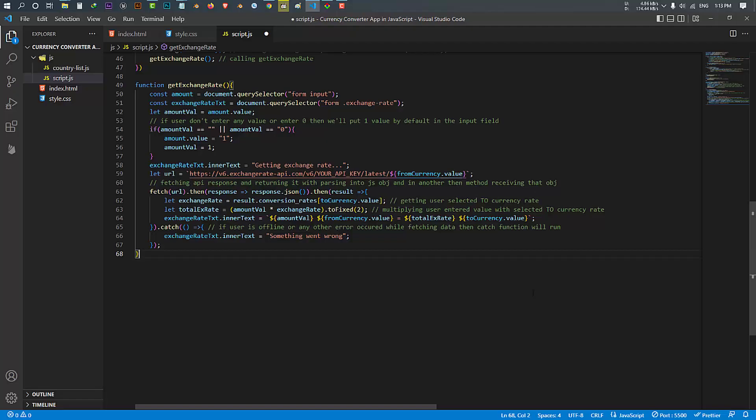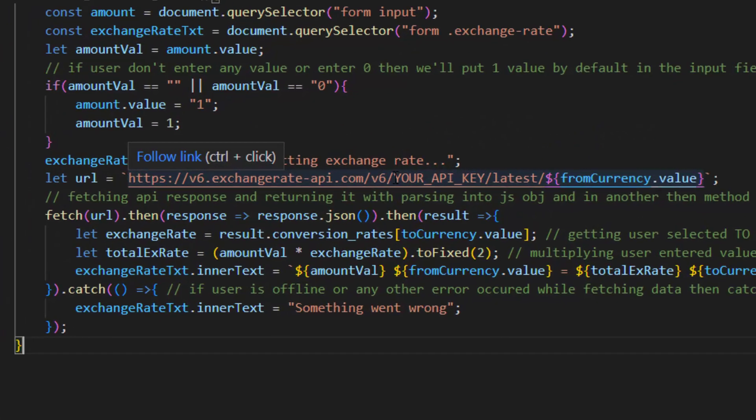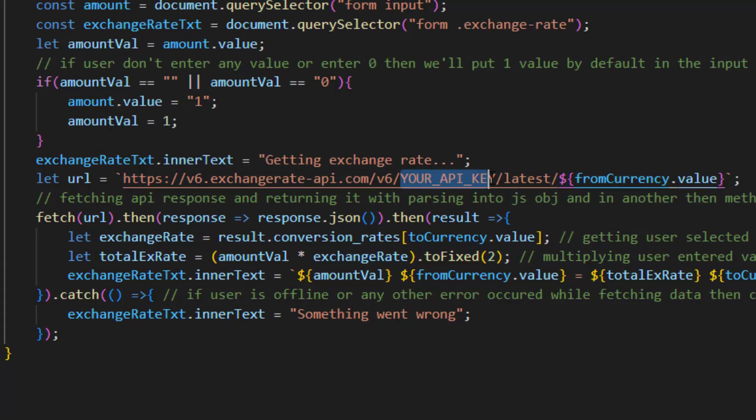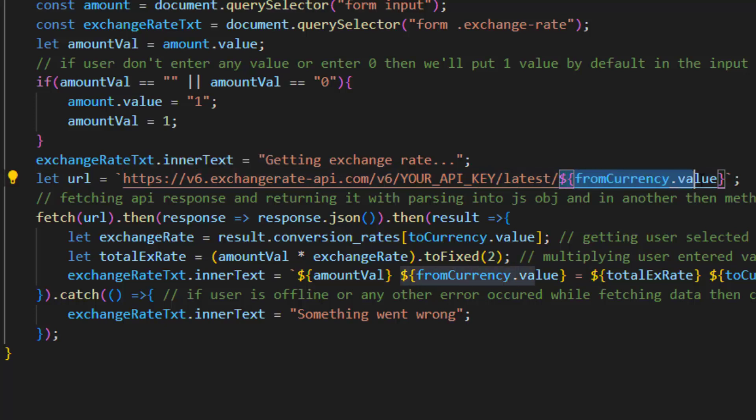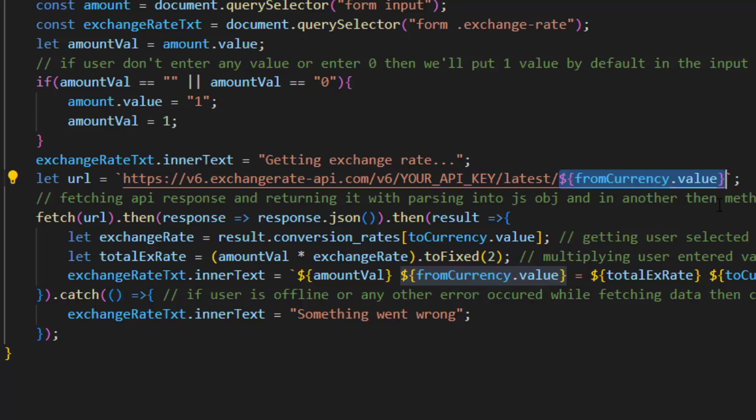And come back to your code and pass that API key here. After that at the end of URL we put the value of from currency, so the API understands which currency you selected and it responds to that.